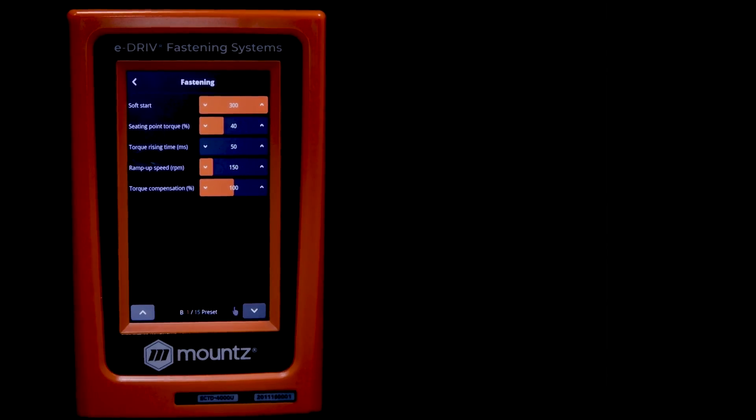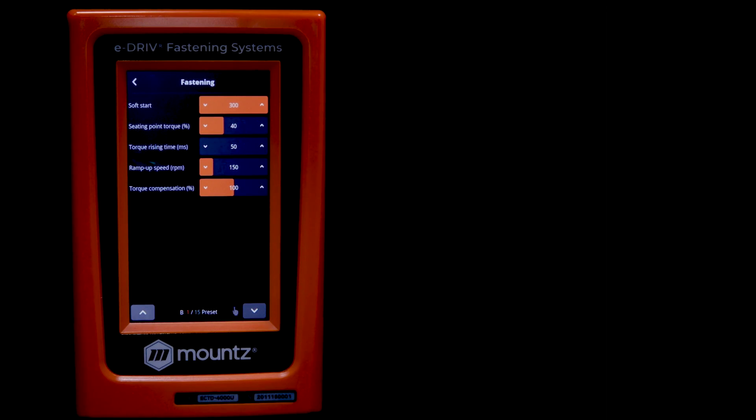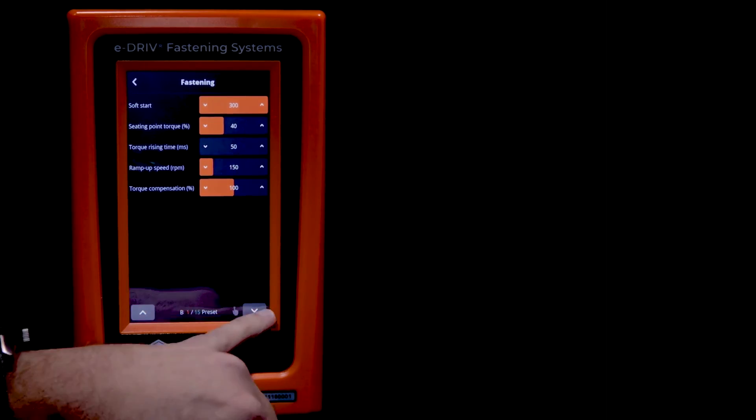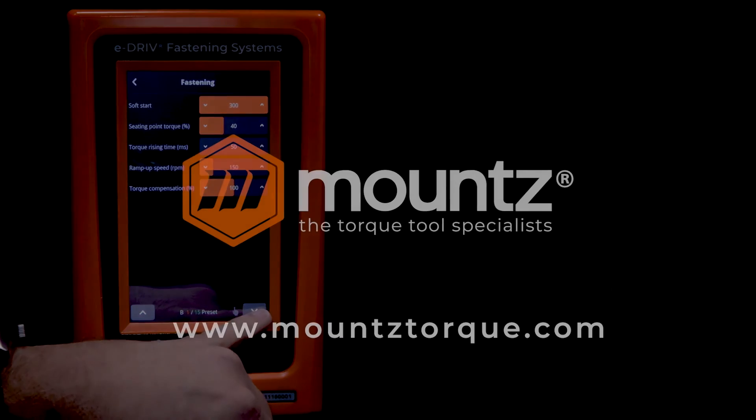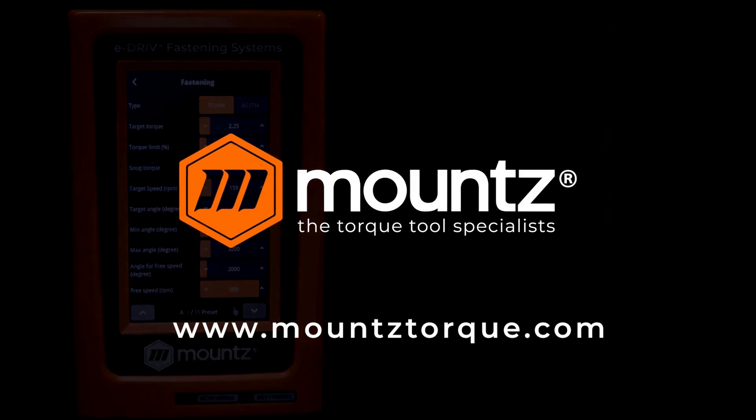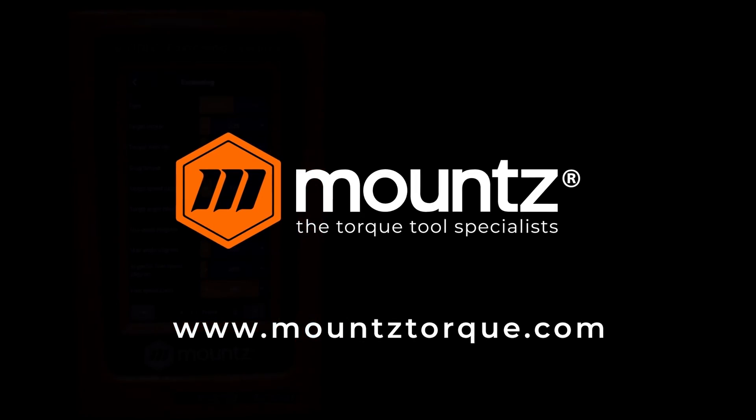While there are a number of different settings and parameters that can be set, I hope this gives you the ability to get things started with your system where you can know how to set it up and program a preset. If you have any other questions, feel free to reach out to us at mountstorx.com.